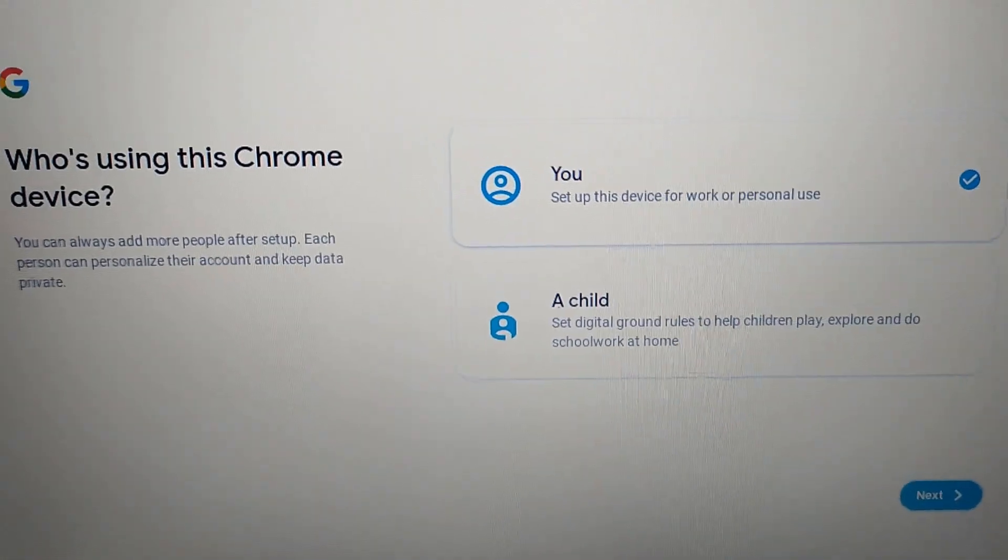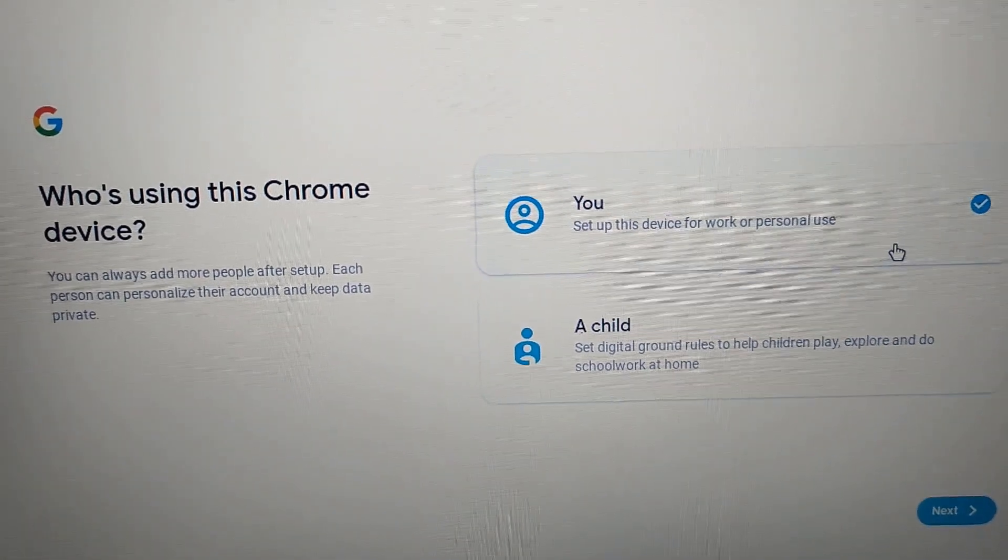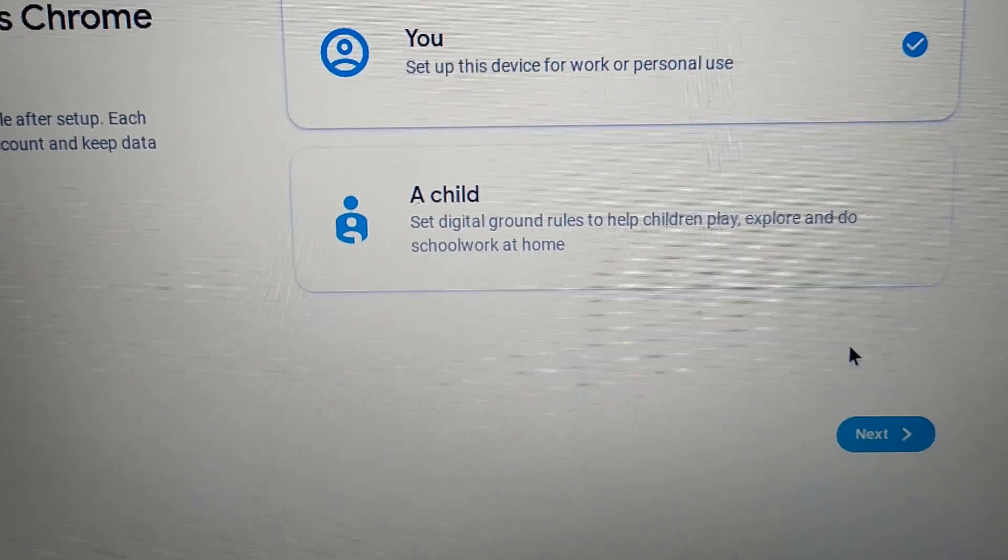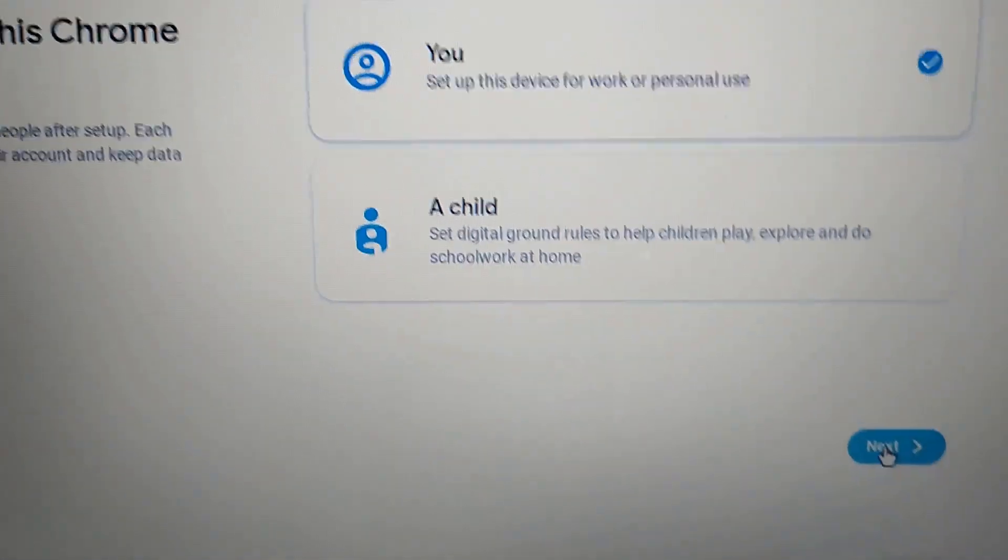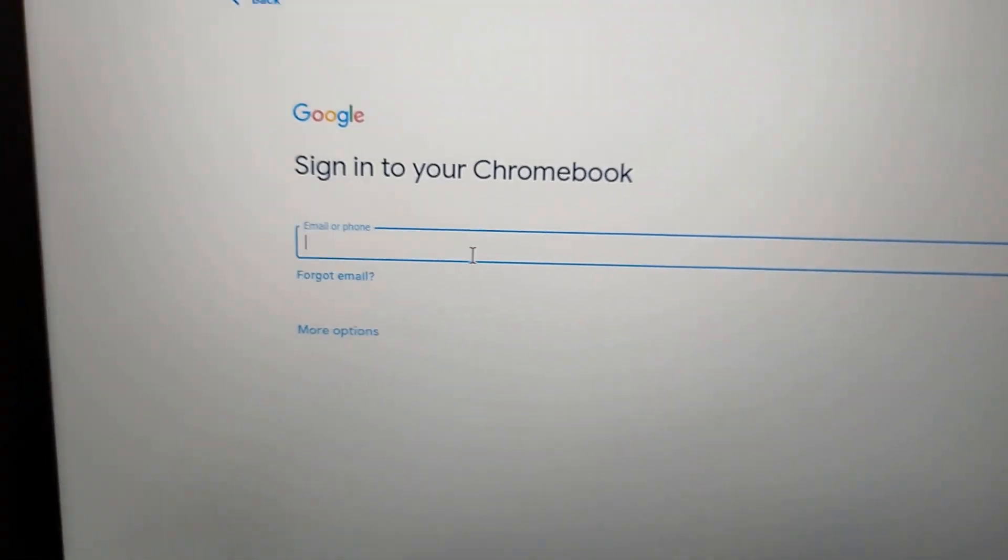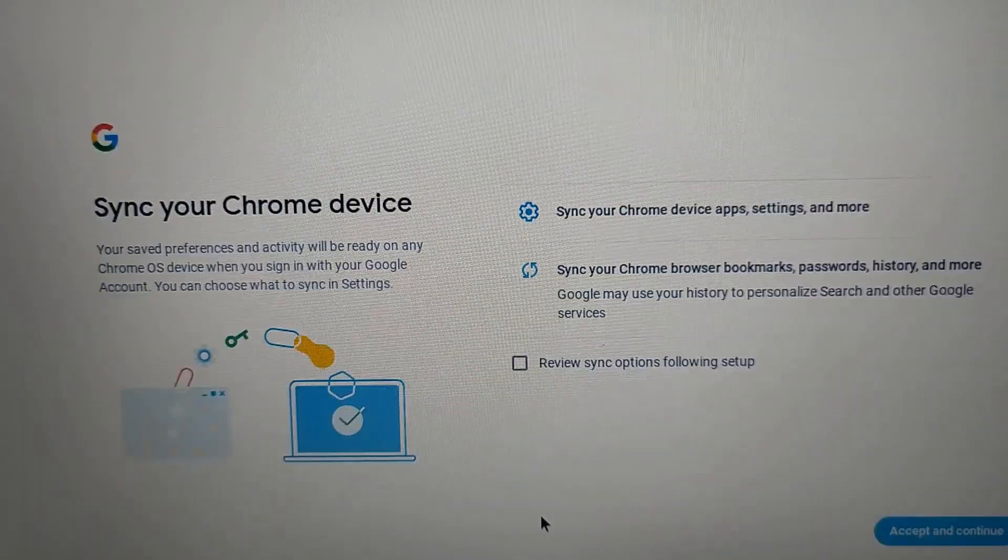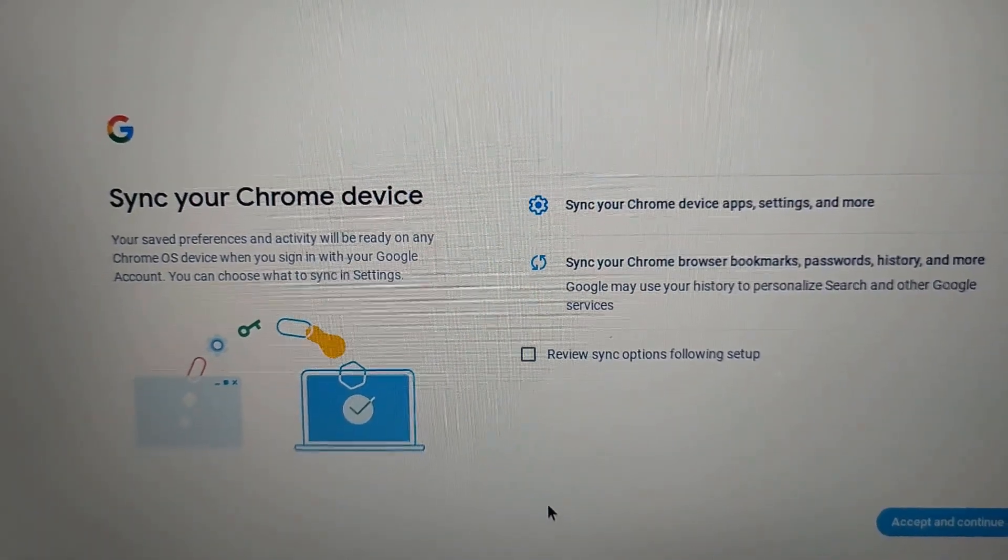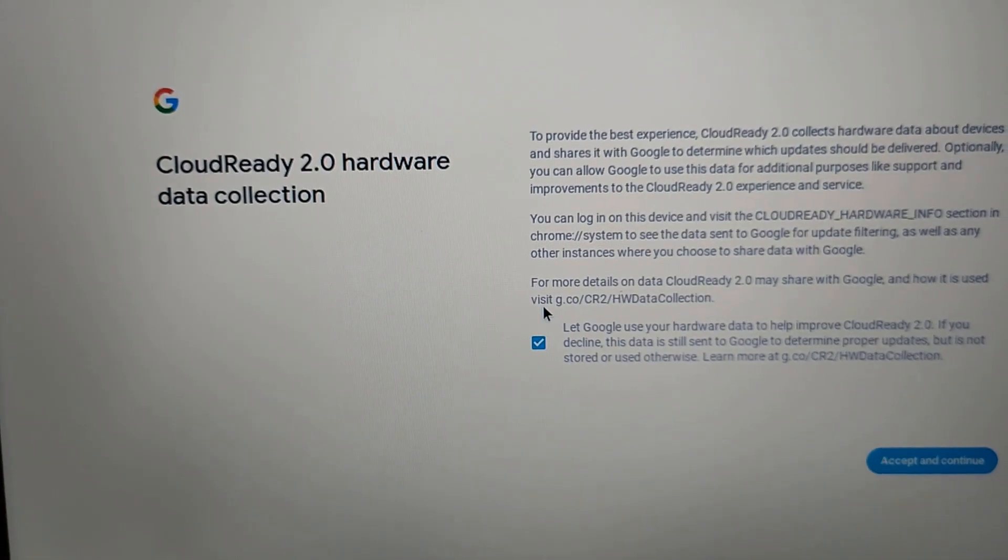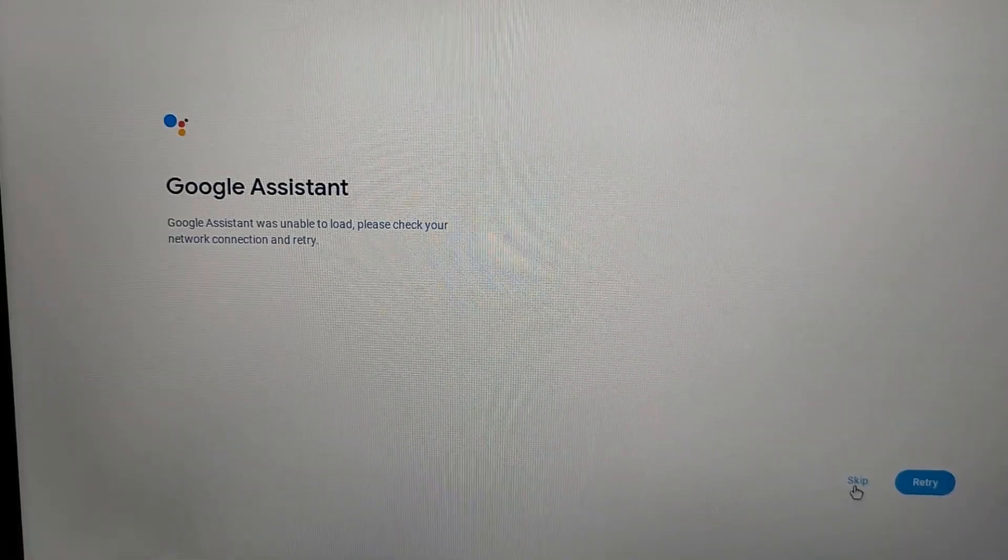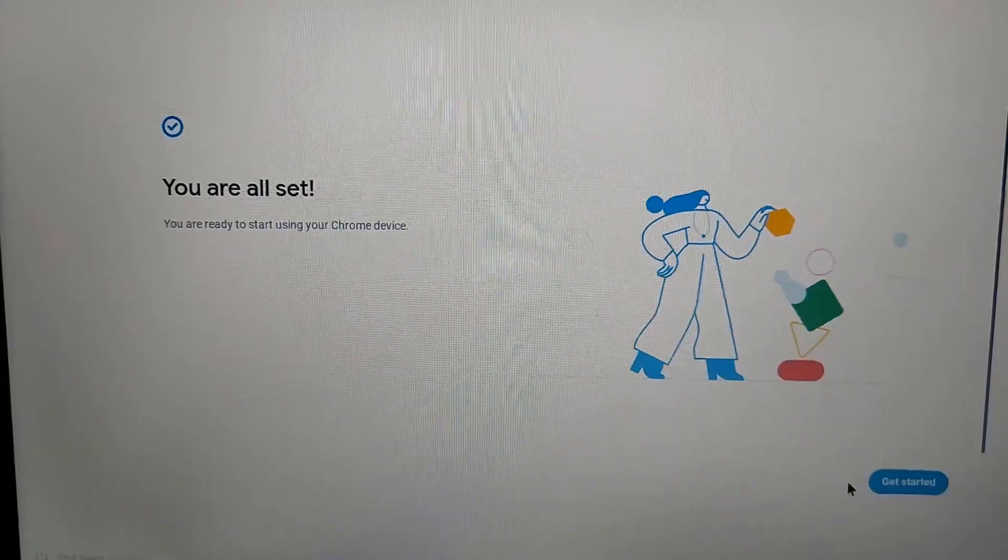Who is using this Chrome device? Just click on you and select next. Now here you need to enter your email ID and password. Here you will see this screen - sync your Chrome device. Just check this box and click on accept and continue. Loading Google Assistant - here you can just skip this step. I'm going to skip this.